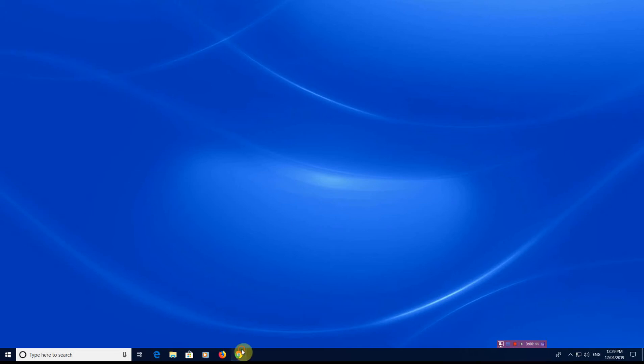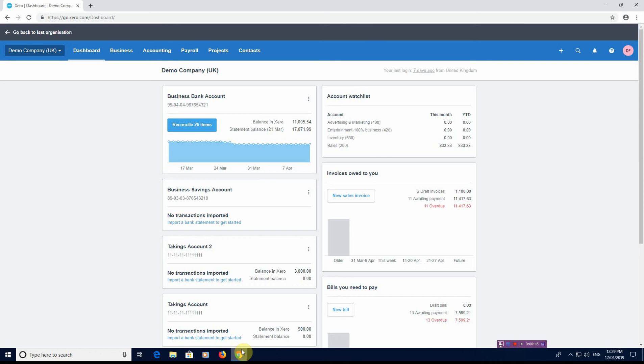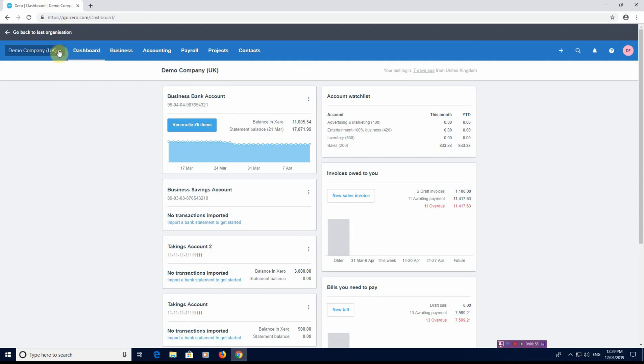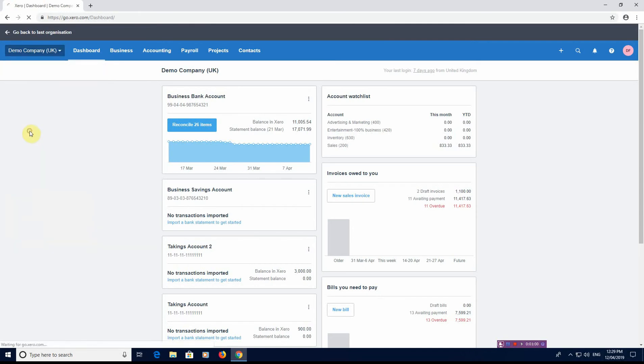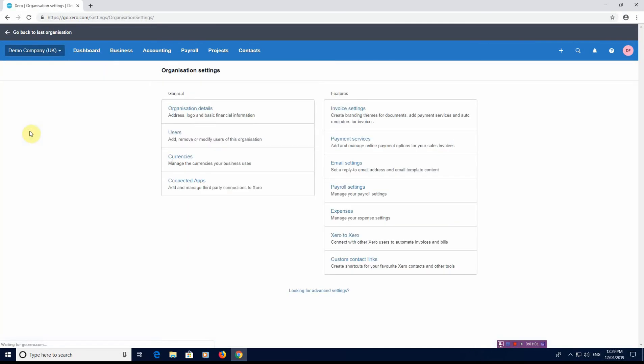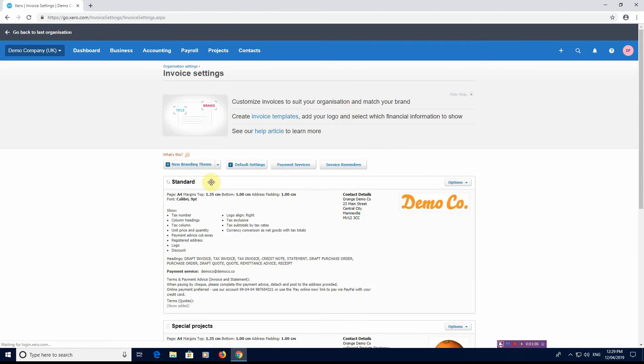Let's get into the video now. We're in the dashboard of Xero online. You've seen from one of our previous videos we've gone through this dashboard. Now to access the sales invoice settings, you need to go to your company and then settings. You'll see here invoice settings, so we'll click on that.